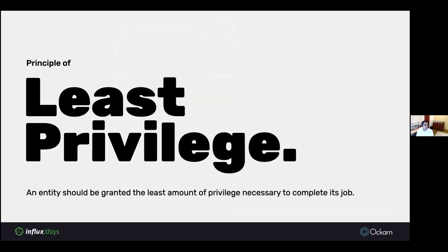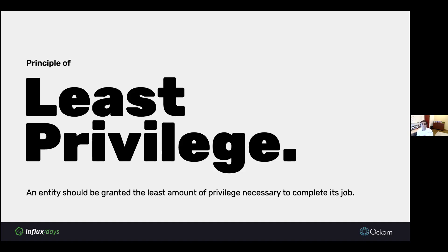We have to go back to our basics. Back in the 60s and 70s, when Unix security was being designed, this was the foundational principle, the principle of least privilege. An entity should be granted the least amount of privilege necessary to complete its job.